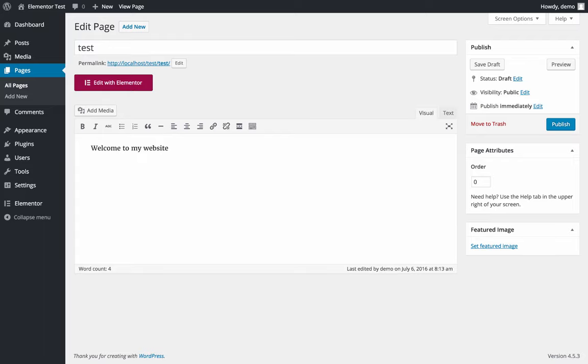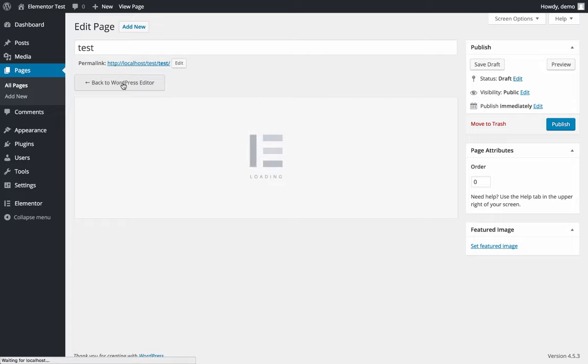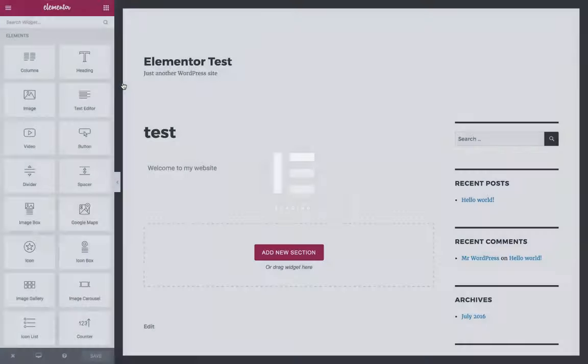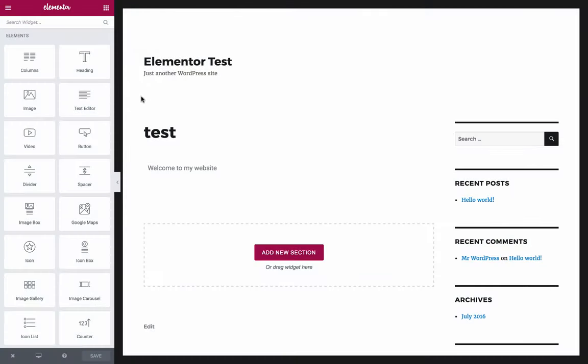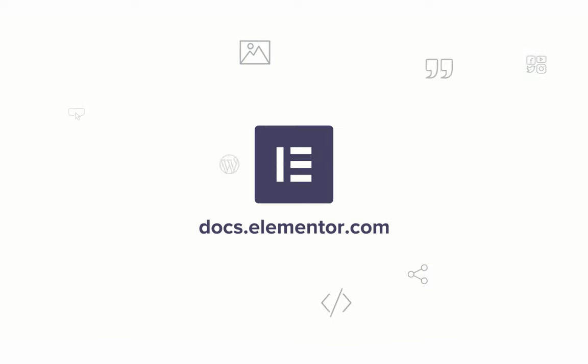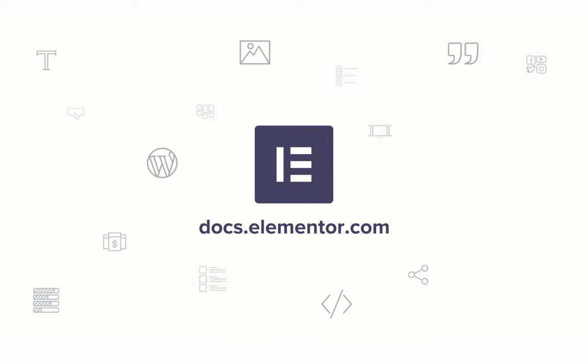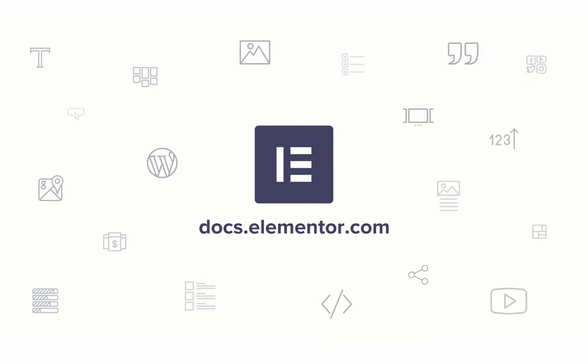If you want to go to the Elementor editor, I click on edit with Elementor and here I can edit my page with Elementor. For more tutorials, subscribe to our YouTube channel or go to docs.elementor.com.